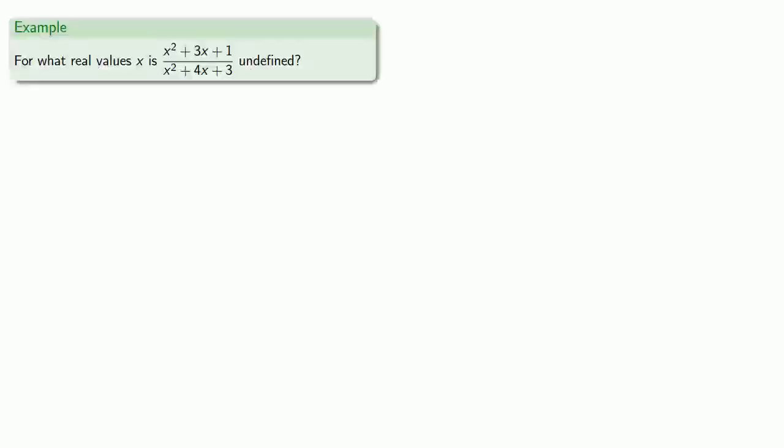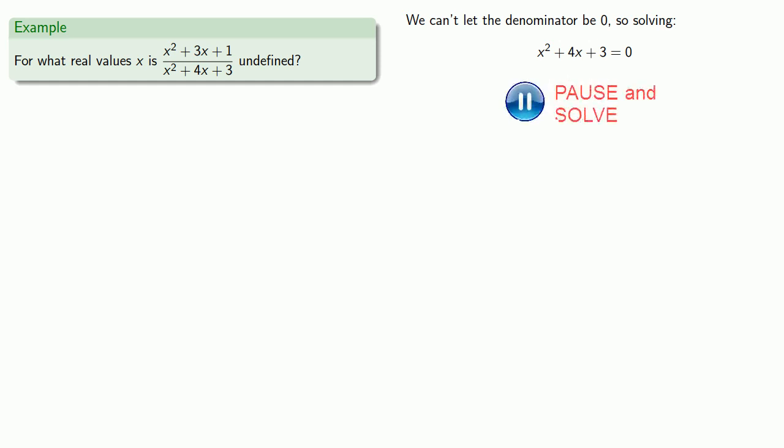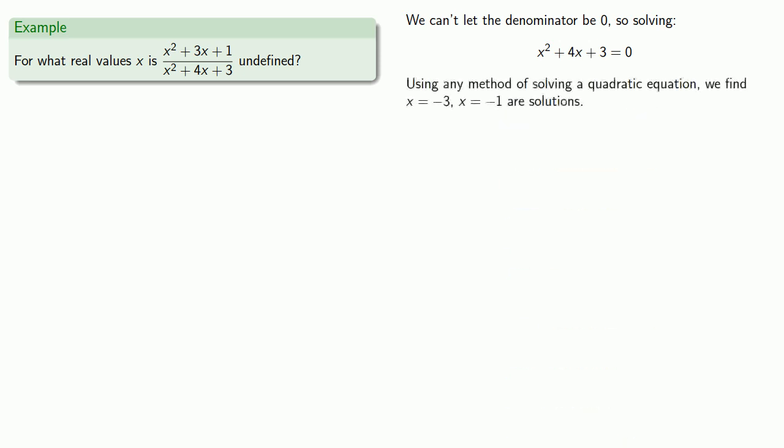For example, we might find what real values make our rational expression undefined. We can't let the denominator be zero, so solving denominator equal to zero. This is a quadratic equation, so we can use any method we want to solve it, and we find x equals negative three, x equals negative one are solutions.